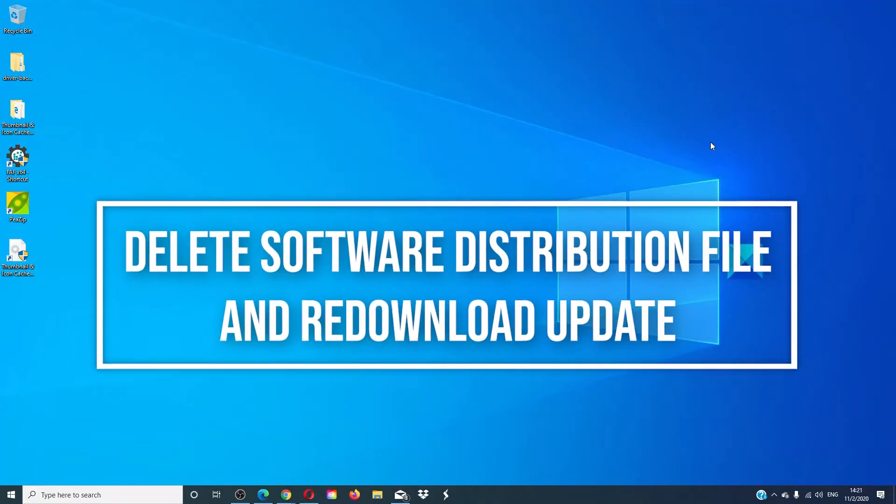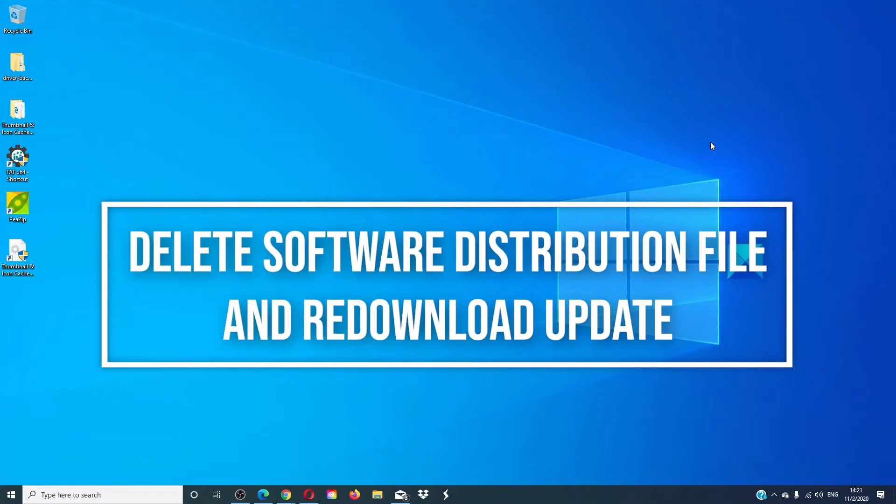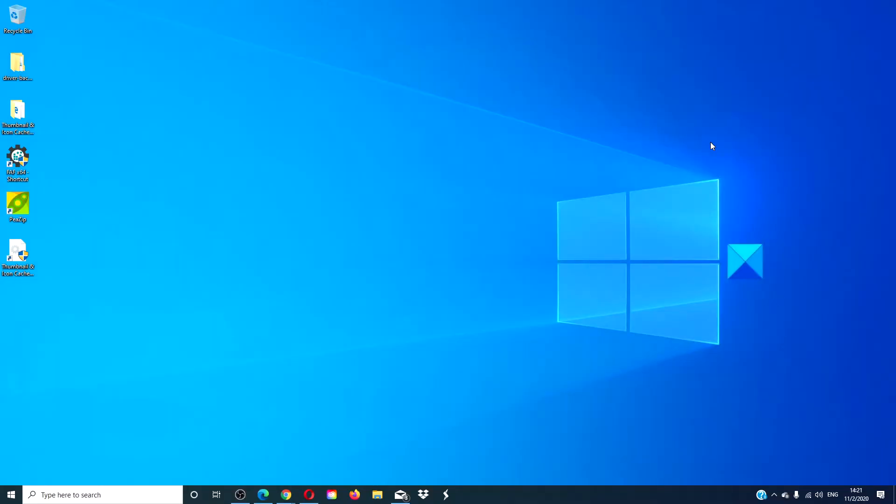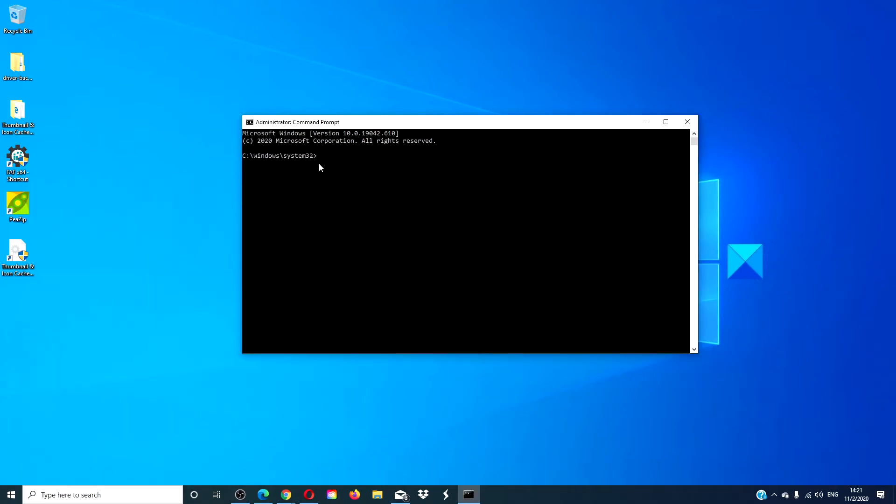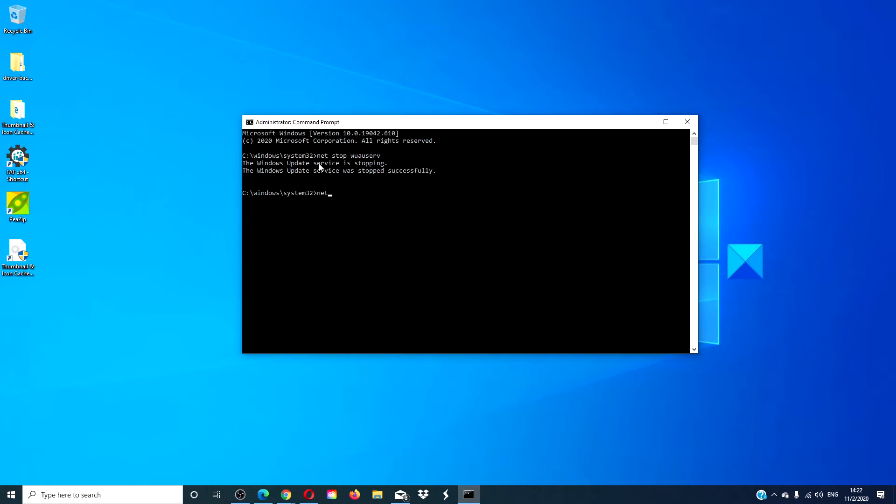Then, you can just delete the software update and start over. Your version of the update could be corrupt. Once again, open a command prompt with admin privilege. Type in net stop wuauserv and hit enter. Then, type in net stop bits and hit enter.